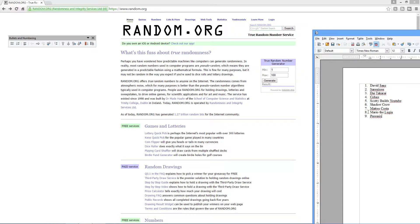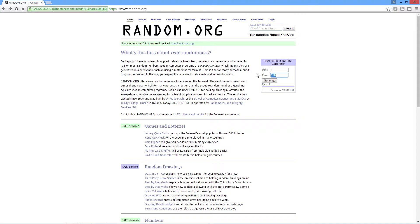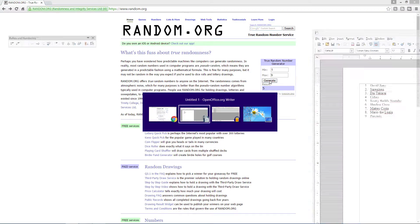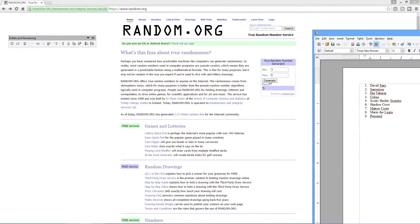So we will do minimum of one, maximum of nine, and here we go, boys and girls. Give me the little drum roll here and generate five. Who is that? The lucky winner is Scotty Builds YouTube.